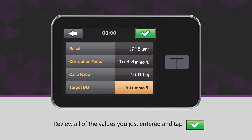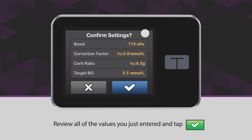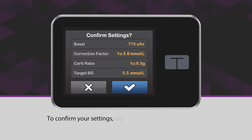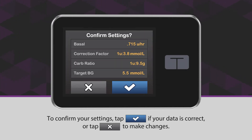Review all of the values you just entered and tap the green checkmark icon. To confirm your settings, tap the blue checkmark icon if your data is correct, or tap the X icon to make changes.